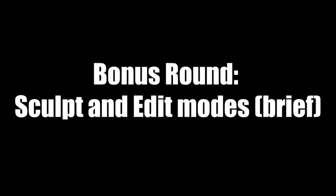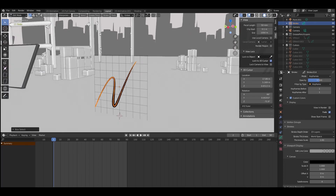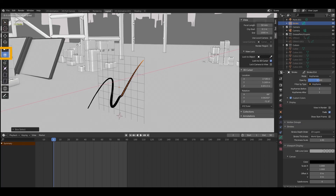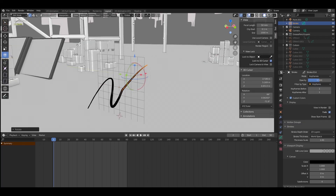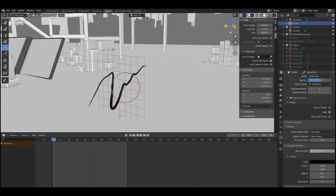A quick bonus round on sculpt and edit modes. Edit mode allows you to manipulate all the vertices within a grease pencil object and stroke using all your transformation tools — rotation, scale, etc. This is really good if you've done a drawing and want to manipulate the scale of a particular portion. Sculpt mode is similarly very cool — you get to manipulate the strokes in a really organic way, pushing and pulling the shape.